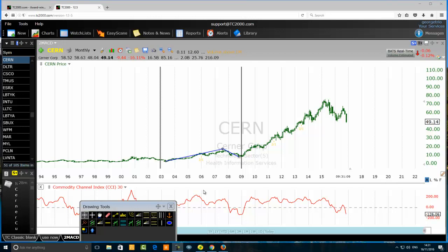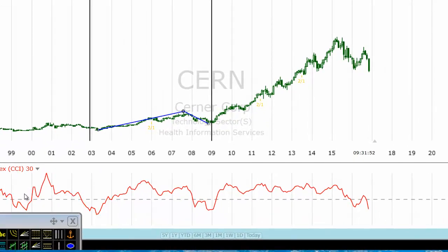Hello traders, today we want to discuss how to combine the zigzag pattern and Fibonacci. The financial instrument we are about to analyze is Cerner Corporation — the ticker is CERN. This is an American stock listed on the NASDAQ 100, and I'm on a monthly chart. The objective of this tutorial is to show traders how to combine the zigzag pattern and Fibonacci.